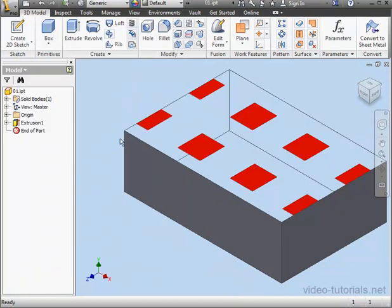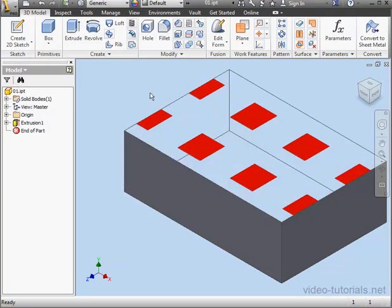This concludes our tutorial about using an image map to create transparency on your model.